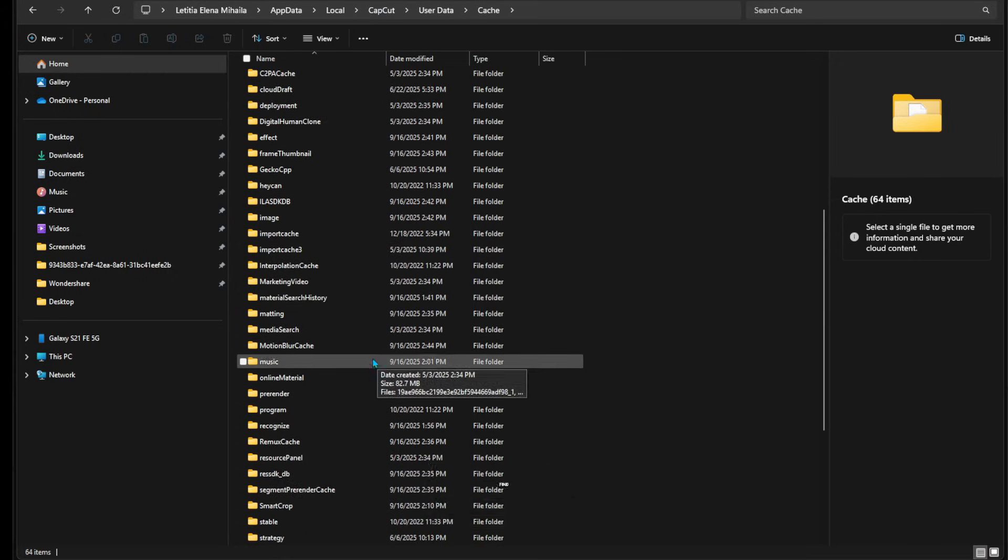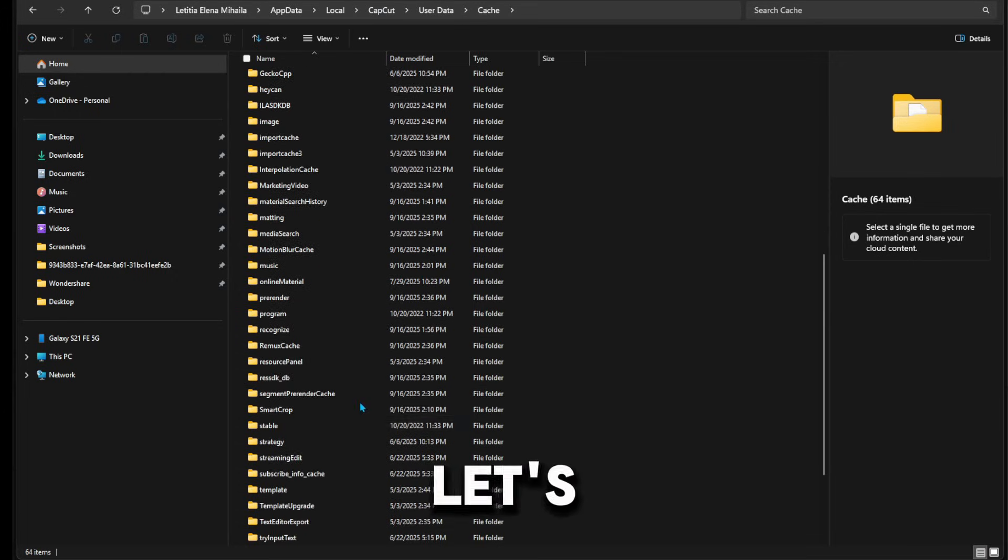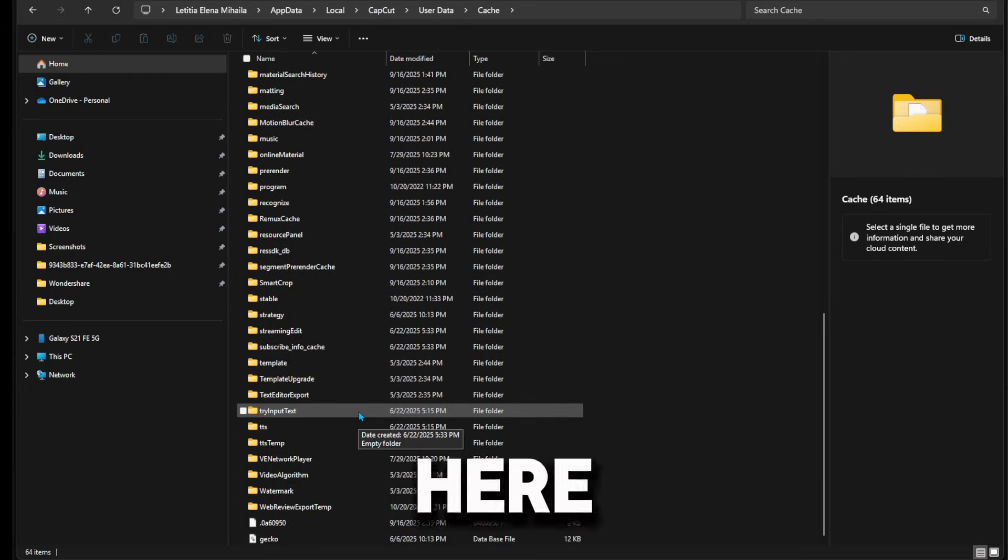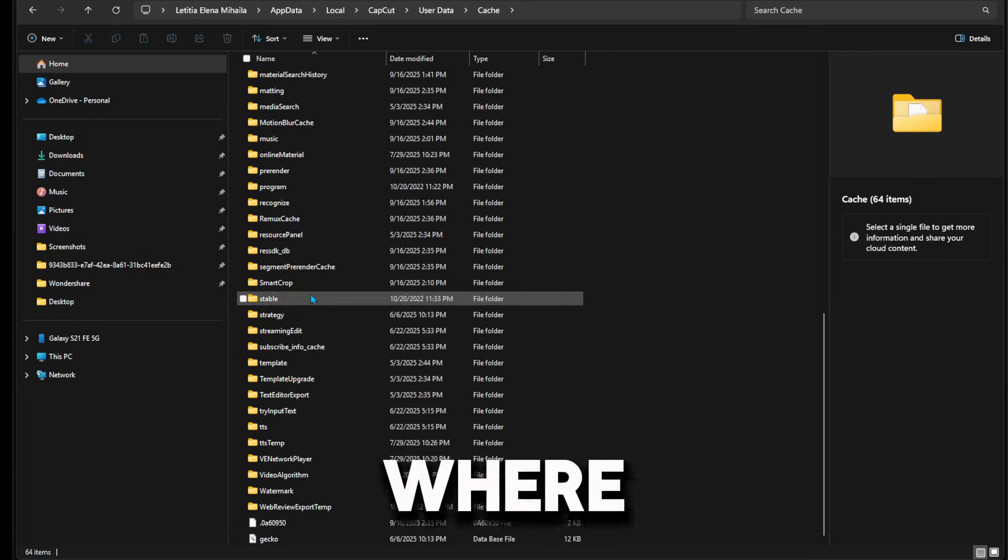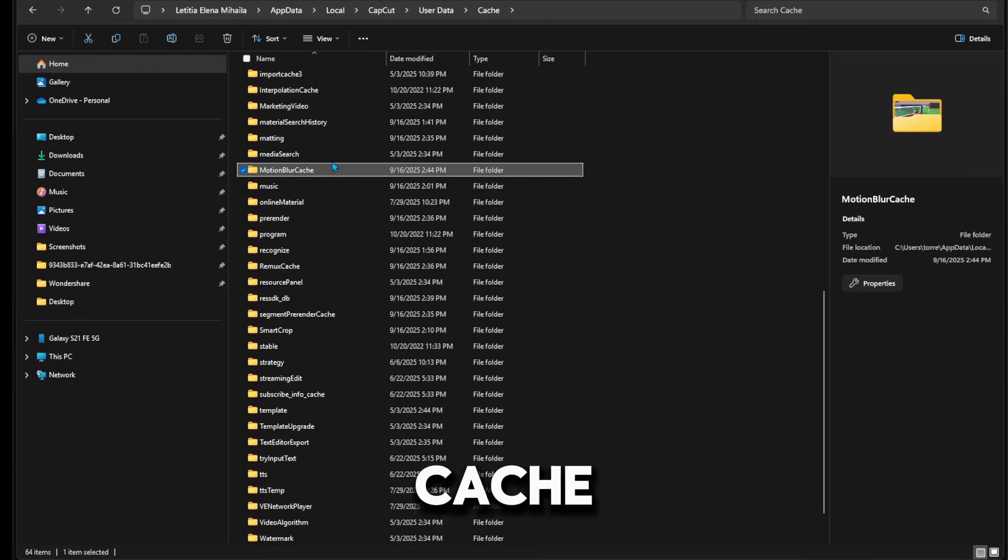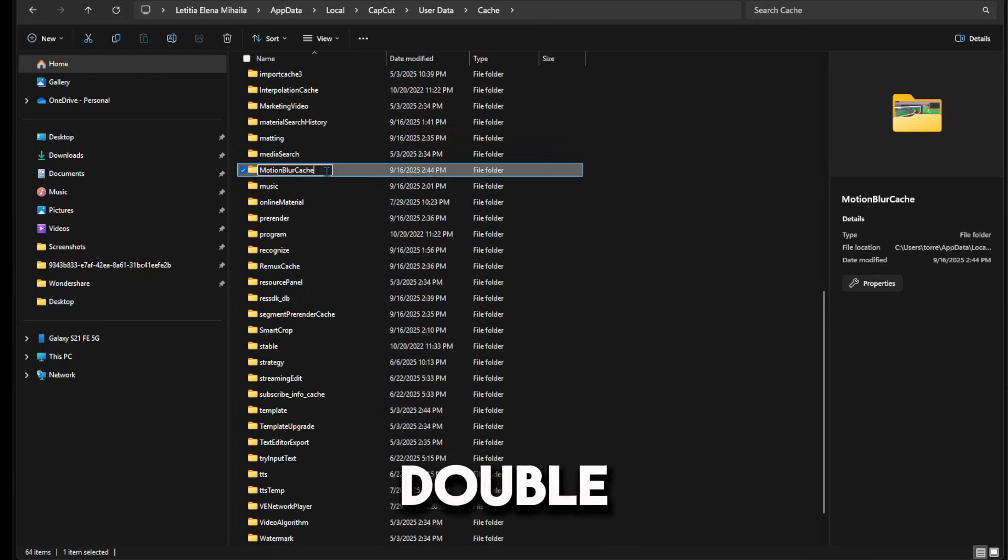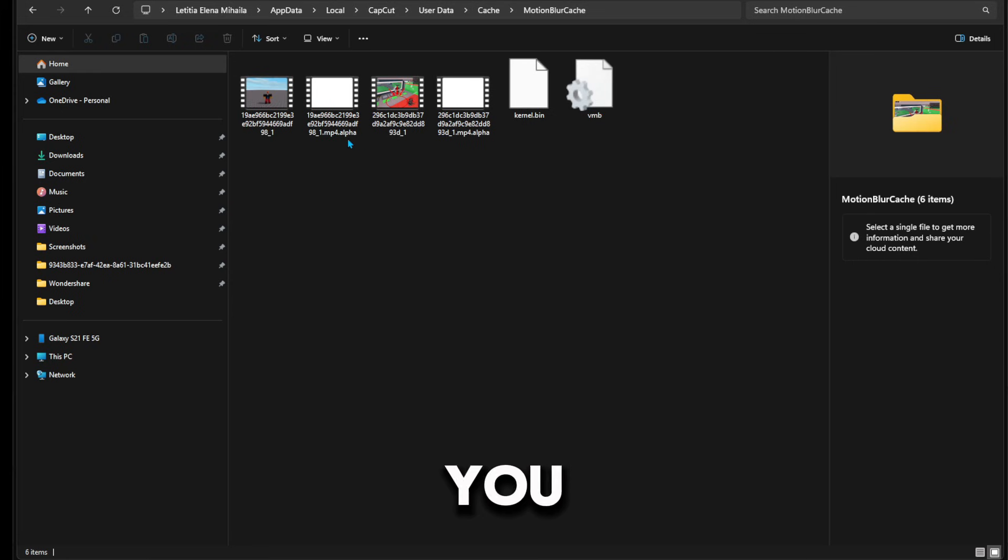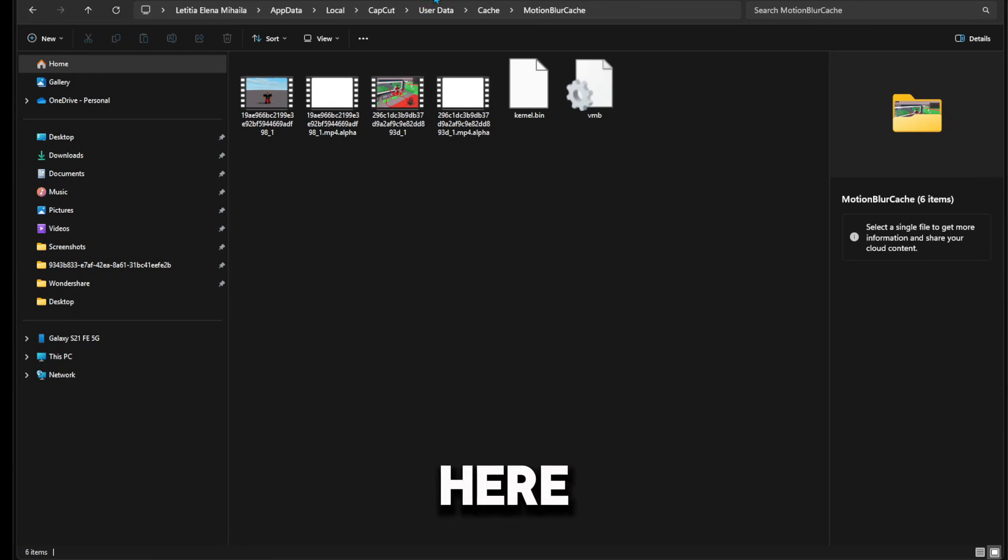Then you want to go down until you will find motion blur cache. Double-click it. As you can see, the video is right here.